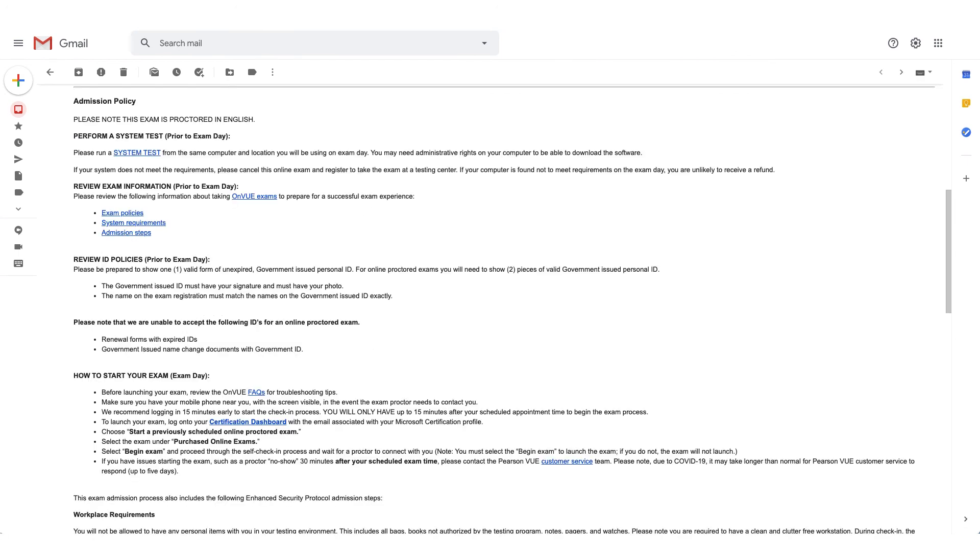If you scroll down the email, there will be admission policies for the exam. The system test option will be available here again, and it'll also give you steps on how to start your exam.